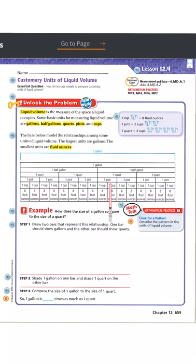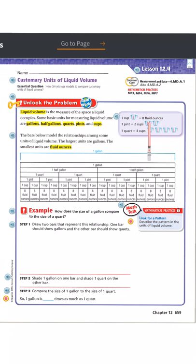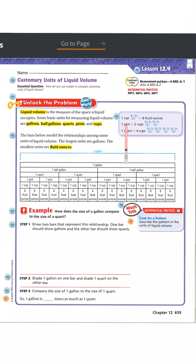There are two different charts. Looking at the first one: one cup is the same as eight fluid ounces. If I have one pint, I have the equivalent of two cups. If one pint has two cups, how many fluid ounces would be in one pint? If you said 16 fluid ounces, you're catching on.